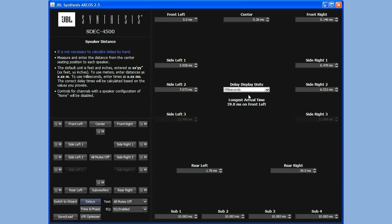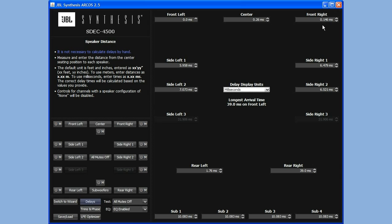If I select milliseconds, I'll see the actual amount of milliseconds that Arcos entered. In this case, since the front left was the furthest away, it added no delay. The center added about a quarter of a millisecond and the front right slightly less than that.